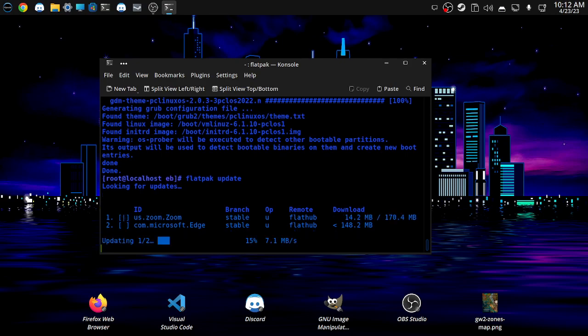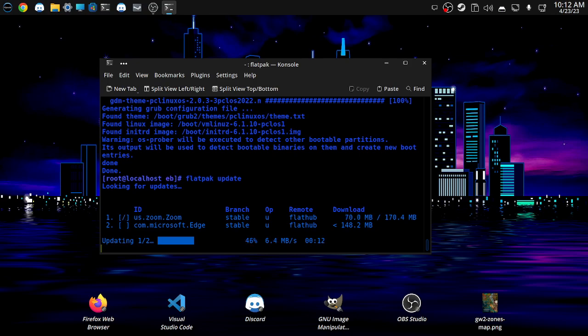So we've got Zoom and Microsoft Edge which need updating, or have updates available on the flat pack repos. So we'll let that come down, update and install. Now I've got Zoom on here, but I must have installed Zoom for whatever reason. I'll have to have a look at Teams, I think, on flat pack.